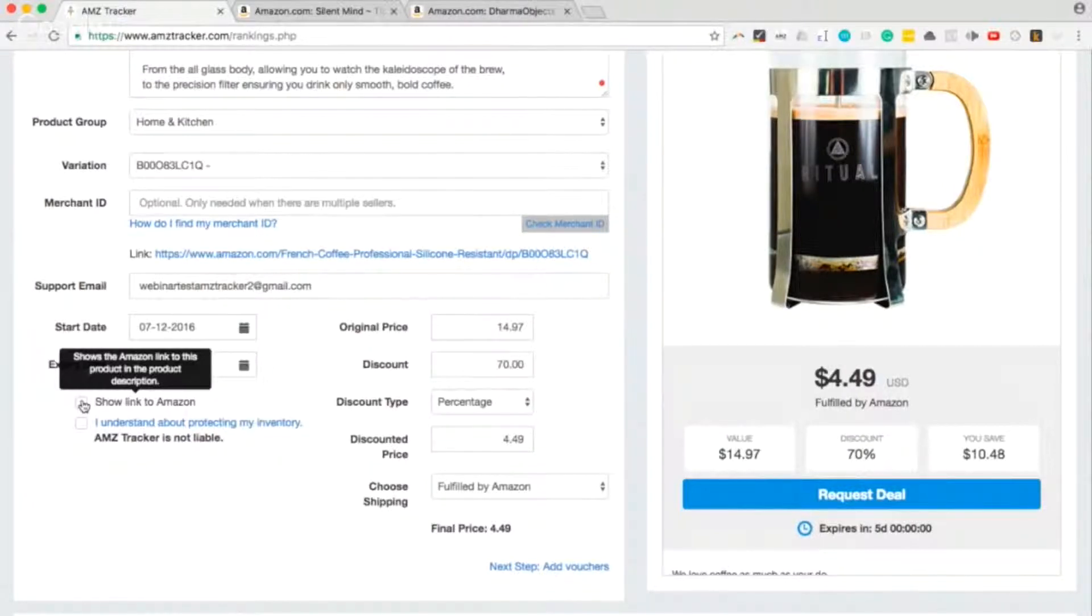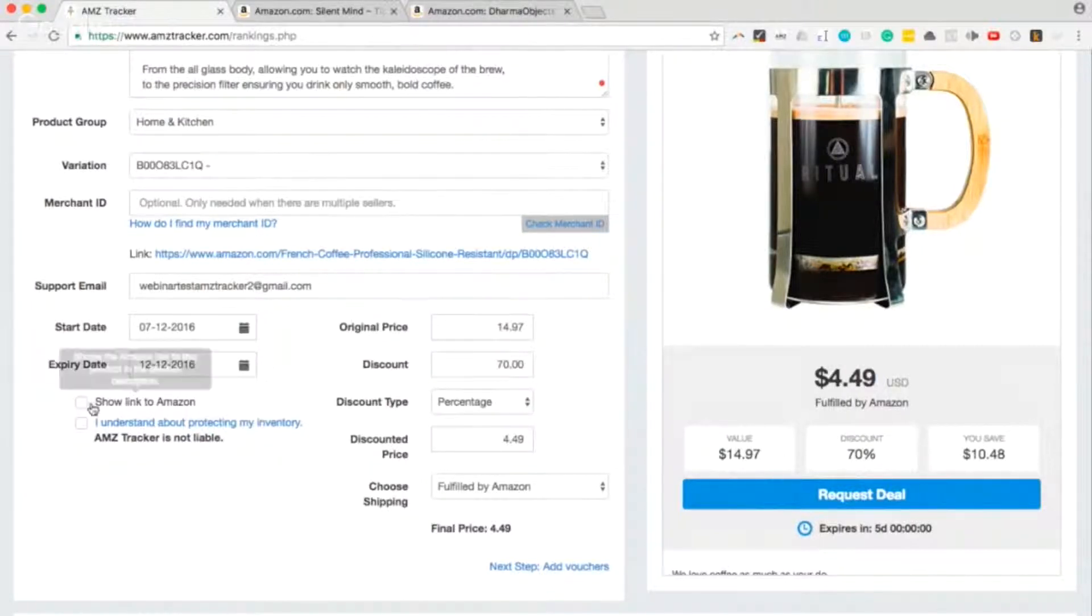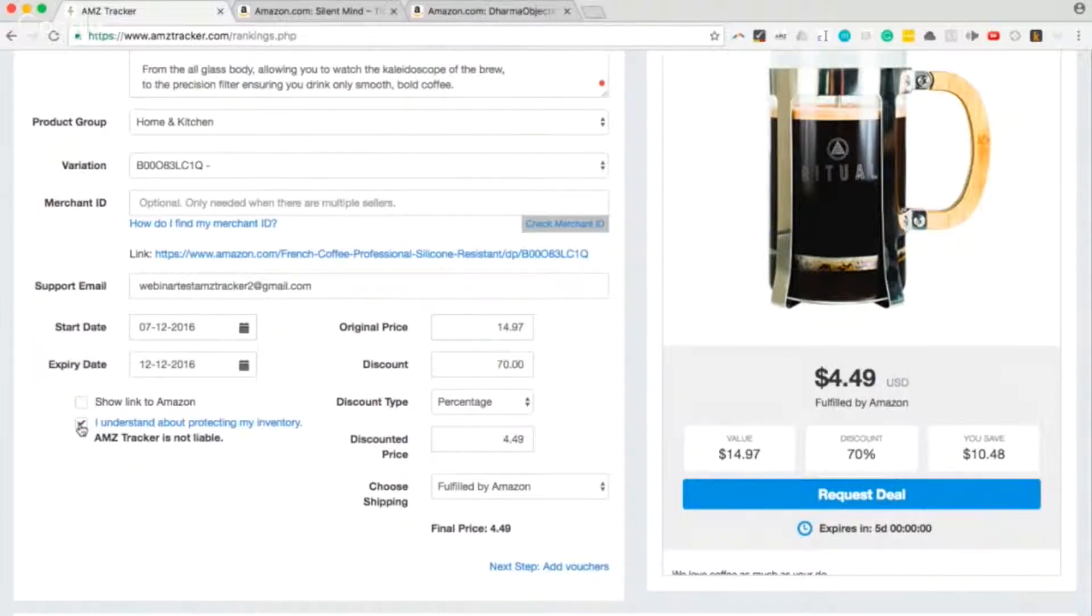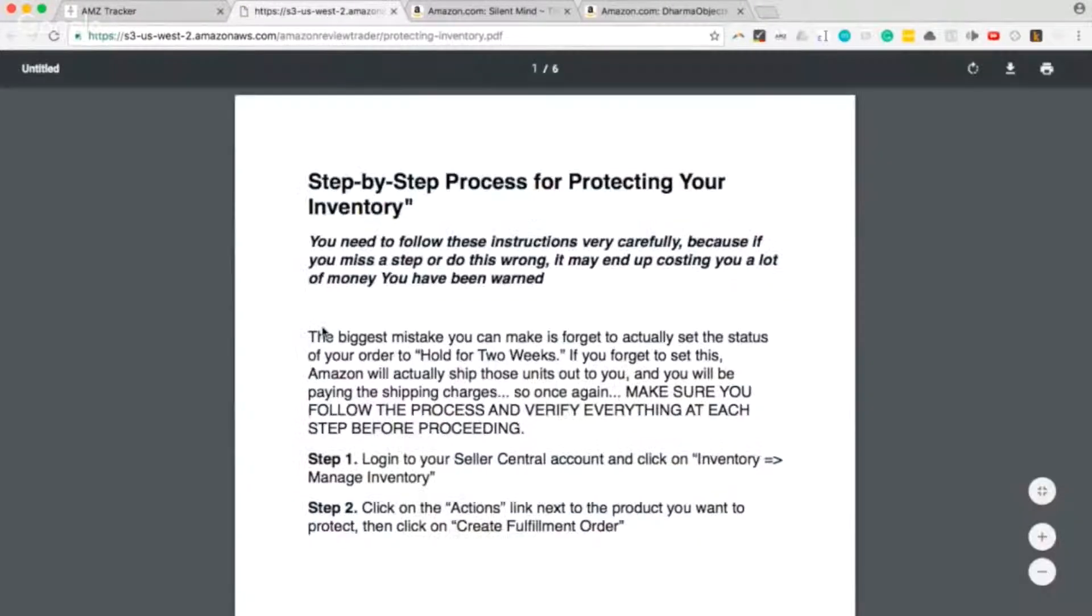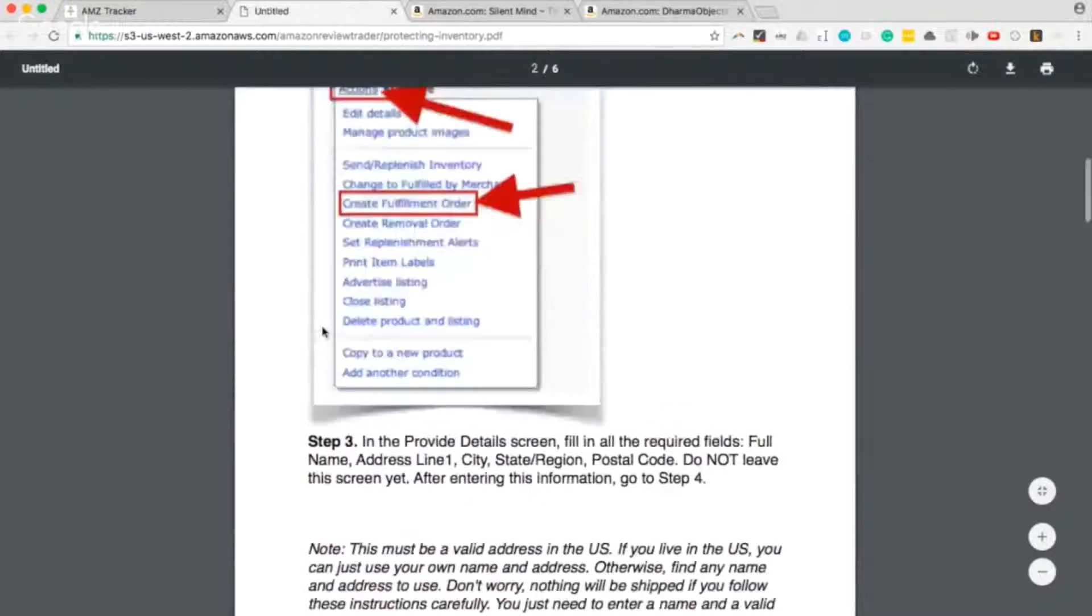You also need to check this box: I understand about protecting my inventory. We don't have time to go over that in this webinar, but there's this whole PDF that if you're interested in I recommend you guys check out.